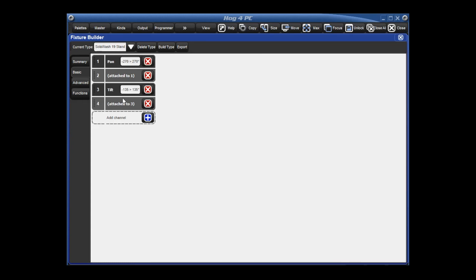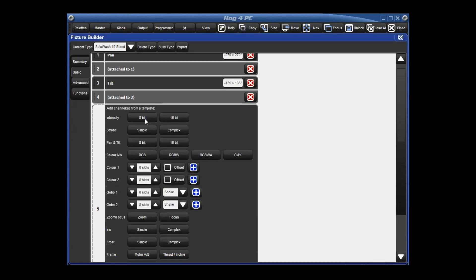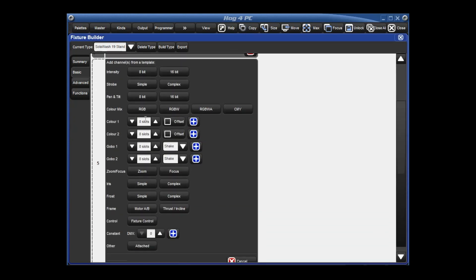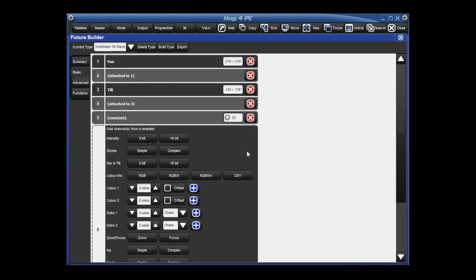Now our next channel here is the color mix function. We're going to set that as a constant. If we hit the blue plus sign, you actually see that there is no color mix function here. So we're going to set this as a constant. What constant says is on this channel, we're going to be constantly sending out this DMX value. So for channel number five, we can set a constant DMX value of 24 and then hit the blue plus sign so that we're always in the default color mix function for this fixture.